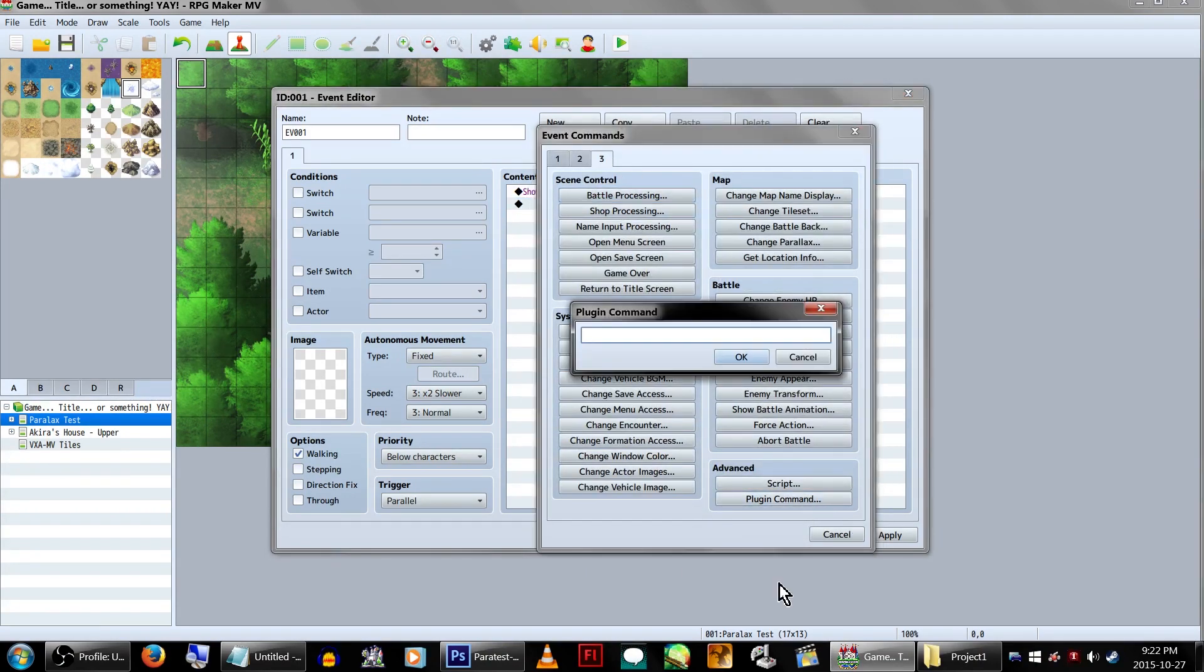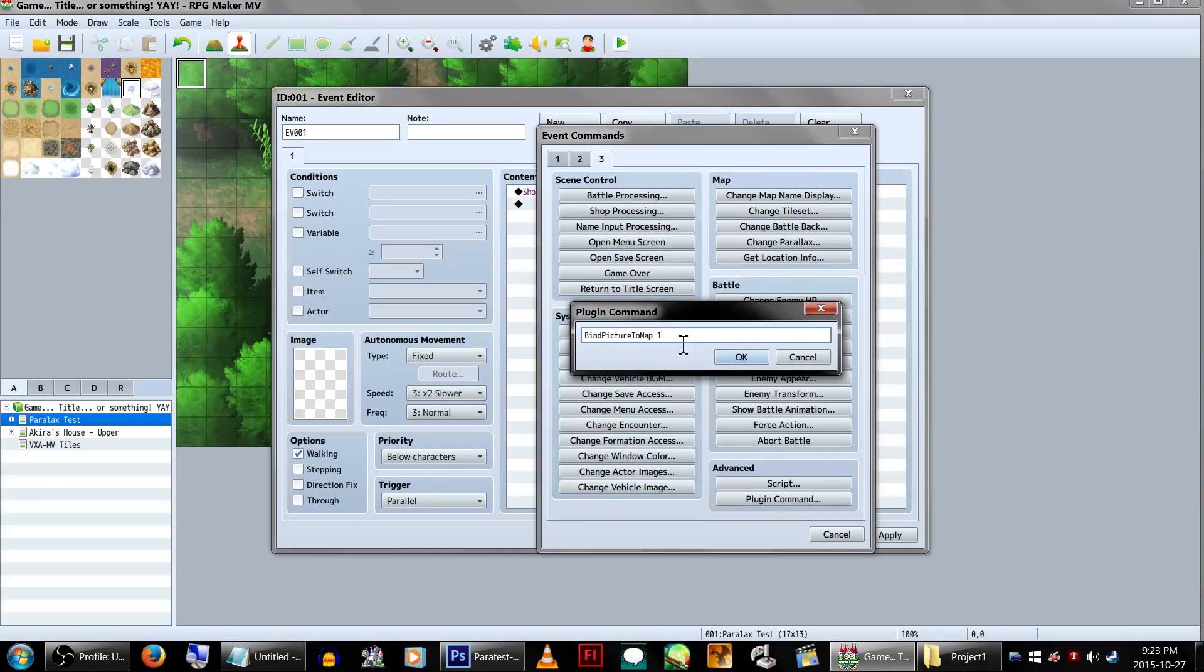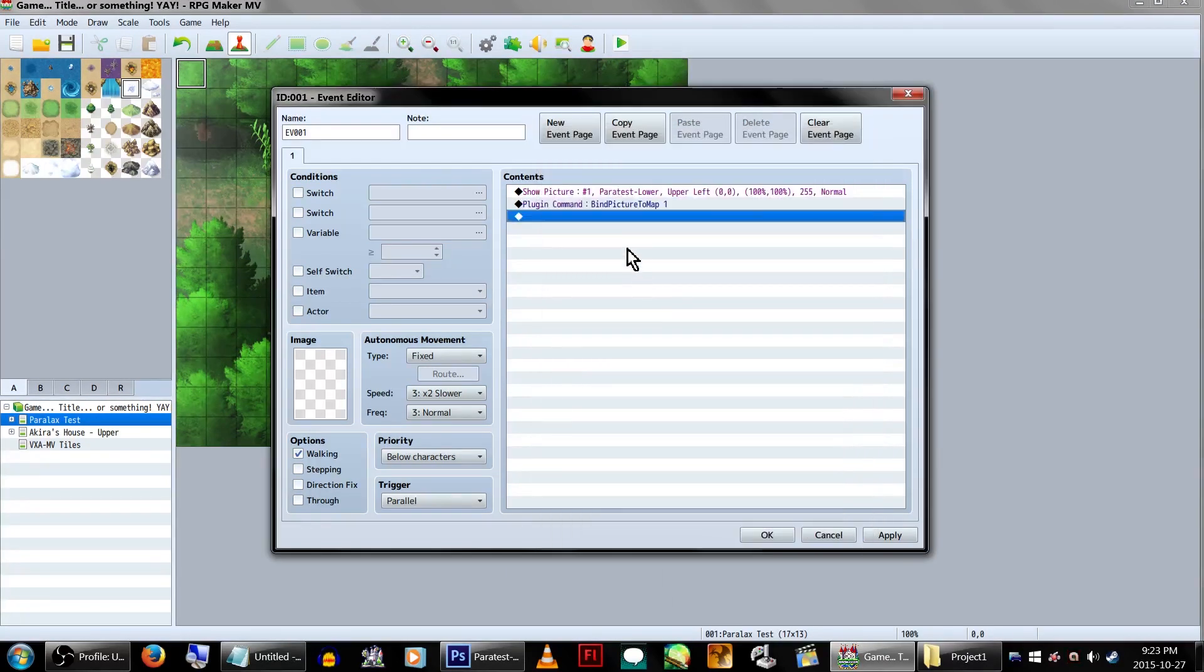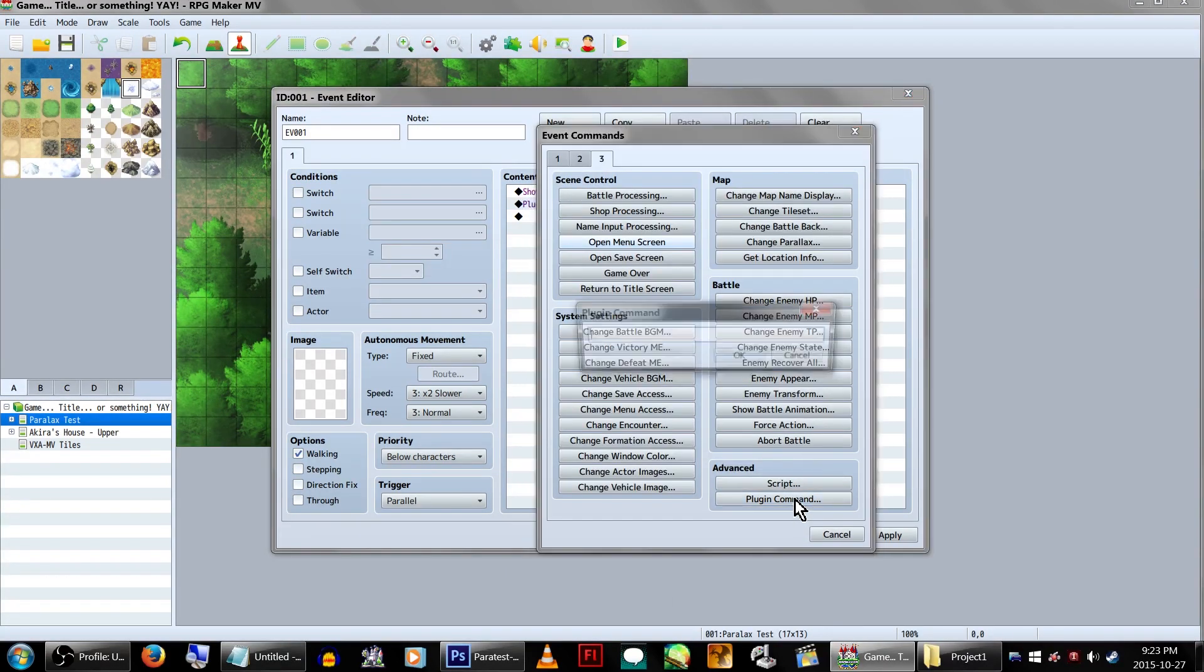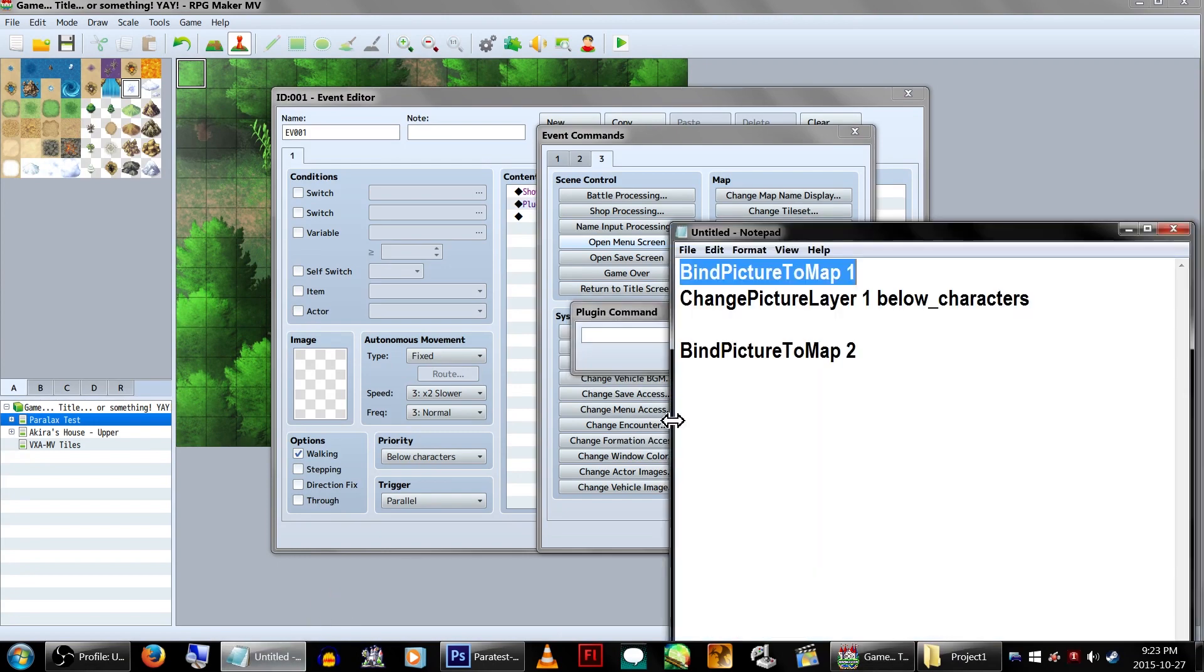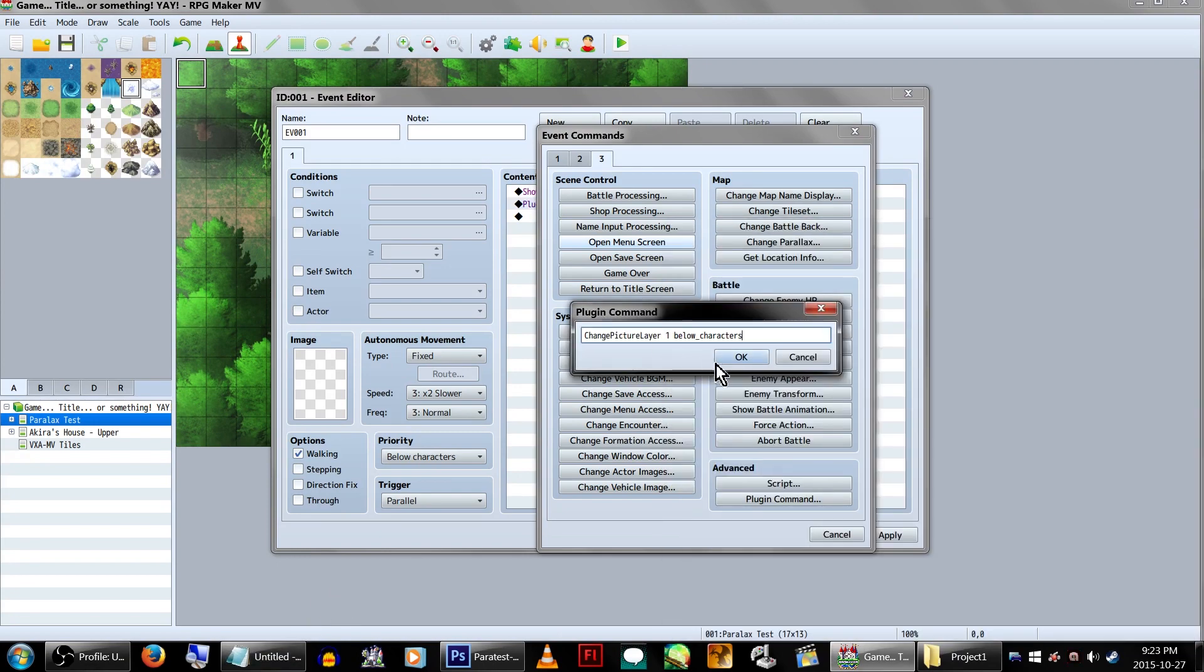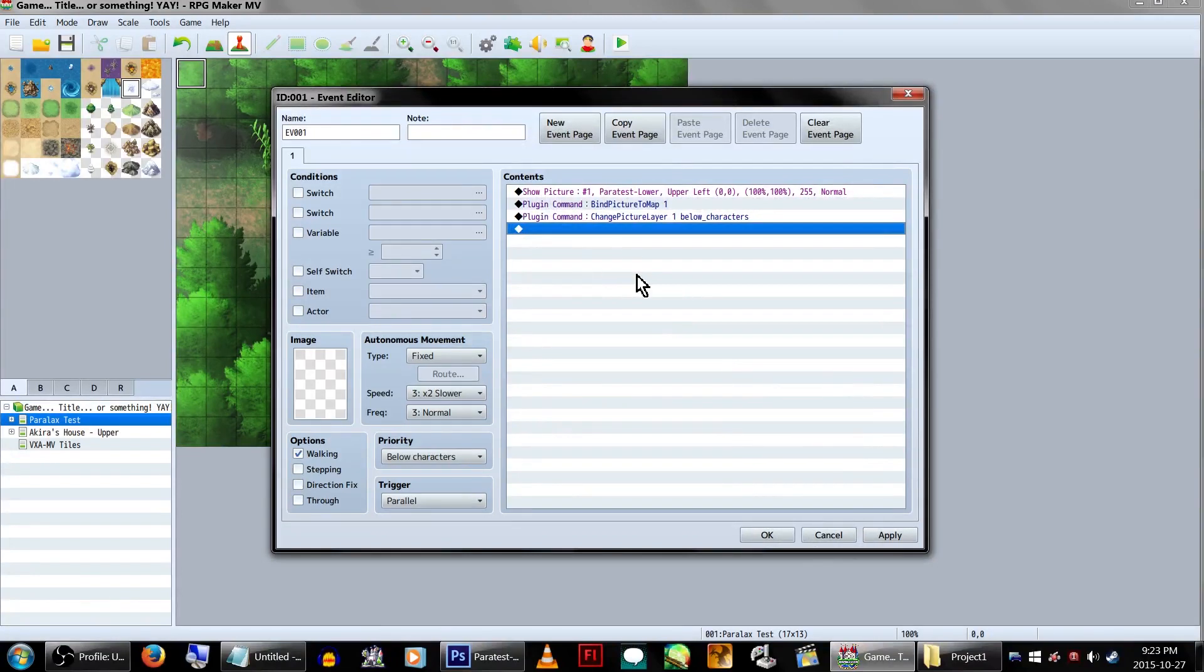On page 3, you'll find plugin command. You'll want to type in this code: bind picture to map space 1. The next plugin command will be change picture layer space 1 space below underscore characters, as you can see on the screen.